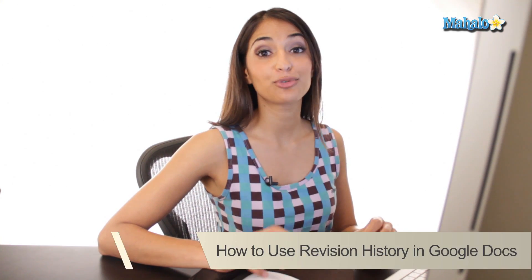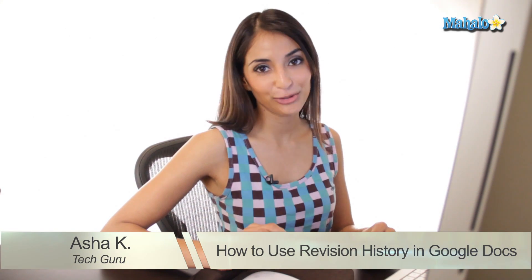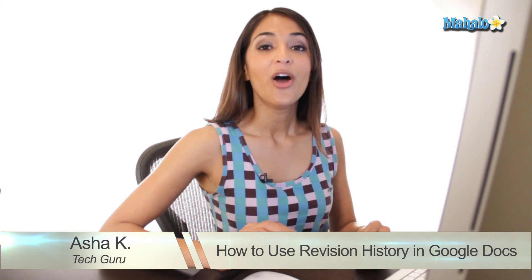Hey everyone, I'm Asha Kay, your tech guru. Today I'm going to show you how to keep track of revision history in Google Docs.